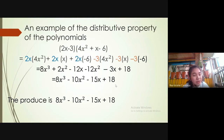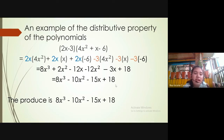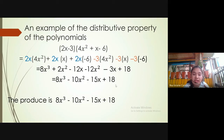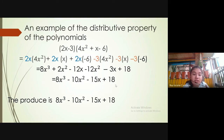Then negative 3 times 4x squared, negative 3 times 4x, negative 3 times 6. Multiplying all terms, the result is 8x cubed plus 2x squared minus 12x squared minus 3x plus 18. Simplified, the result is 8x cubed minus 10x squared minus 15x plus 18. That is our product.